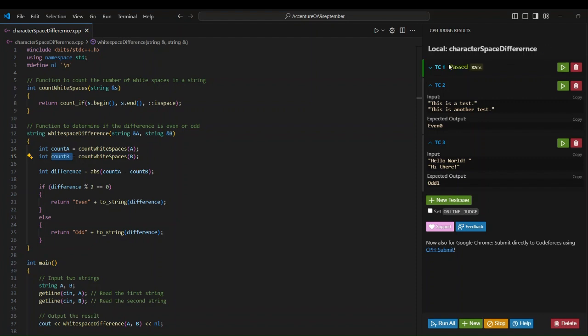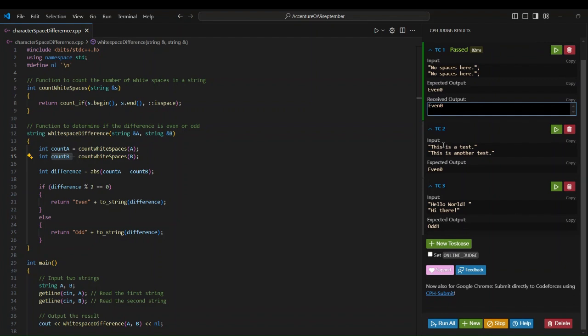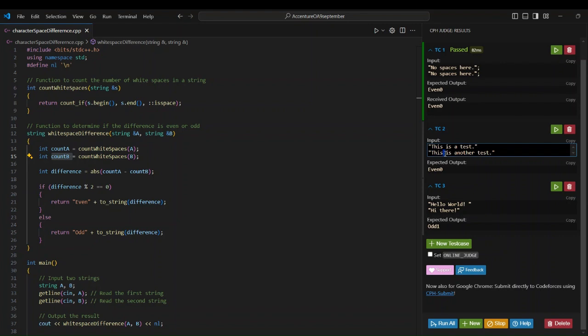The test case has passed. It took 82 milliseconds to run and we got the output 'even 0'. In the next input, both strings have four spaces each, so the difference is zero, and the output is 'even 0' again.